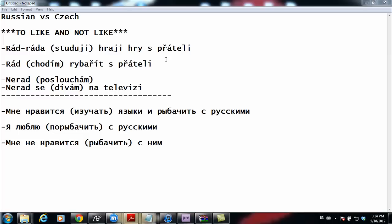And then of course we have the negative: 'mne ne nravitsya rybarit s nim' — 'I don't like to fish with him.' Again, 'nravitsya' means 'I like,' and 'rybarit' is the infinitive of 'to fish.' So that's a little different from Russian.